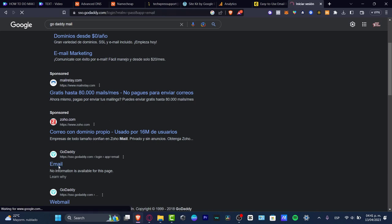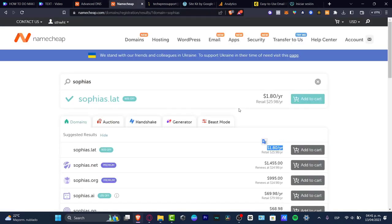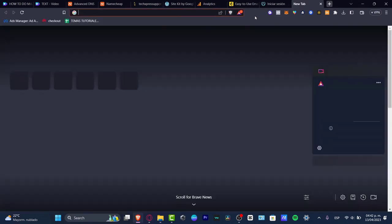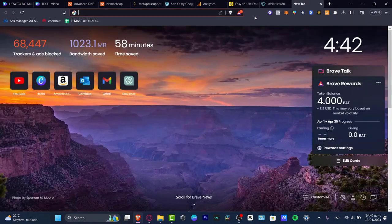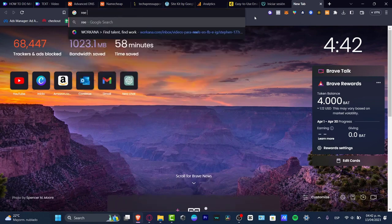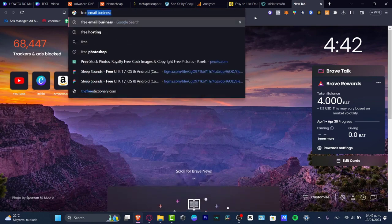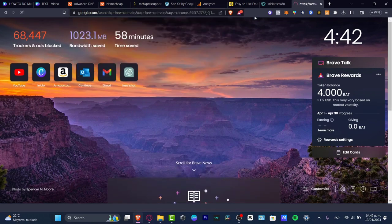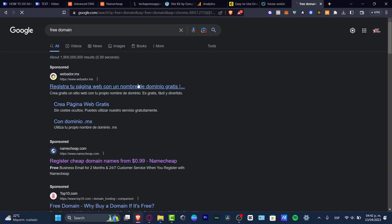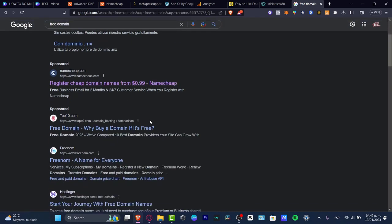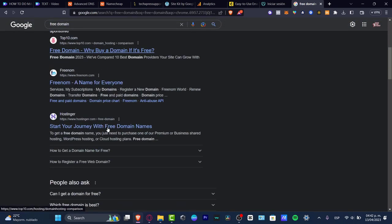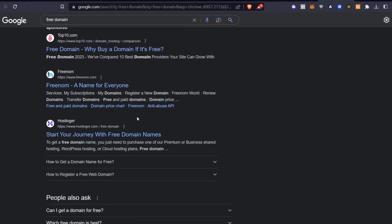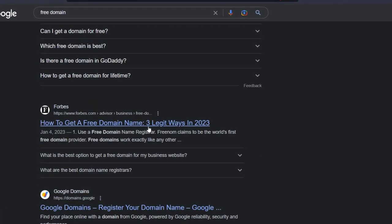First of all, you need to have an actual domain. A domain is the basics where you can have your custom URL and use that for hosting your actual website. You can type for a free domain inside Google and it's going to appear in WebAdore, Namecheap, and there's actually a lot of places where you can get started on.